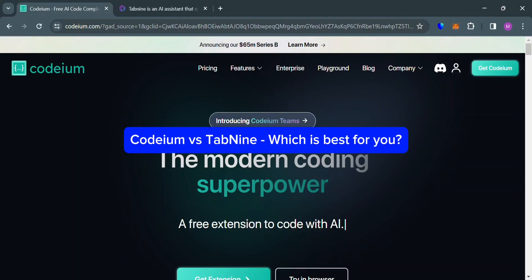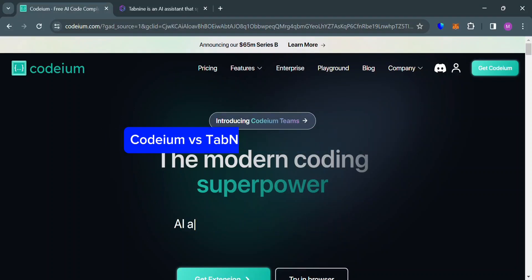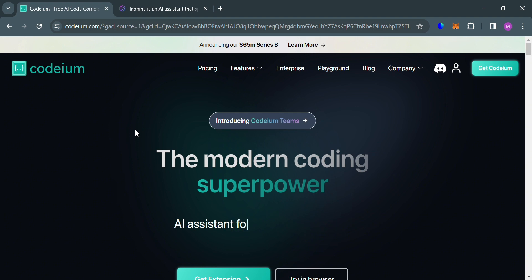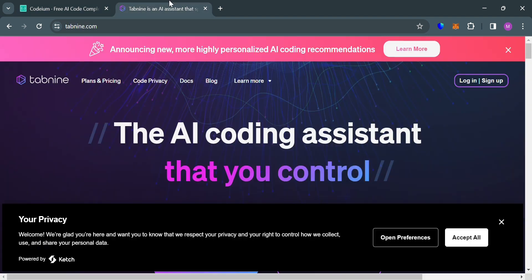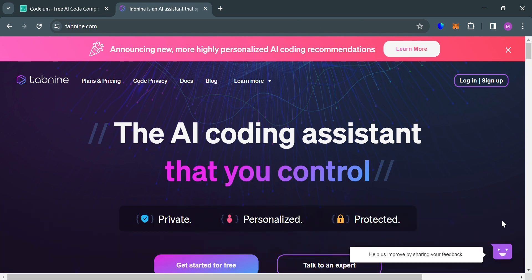Codium vs Tab9 — which is best for you? Hello and welcome to our channel, WebWiz. In this video, we will delve into a comparison between two leading code completion tools: Codium and Tab9.